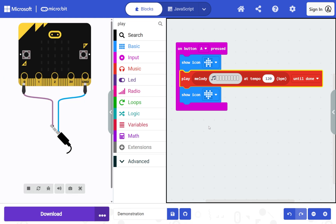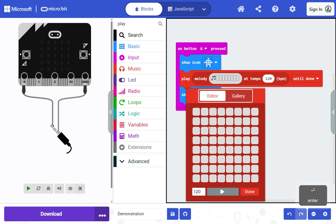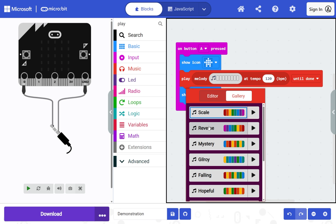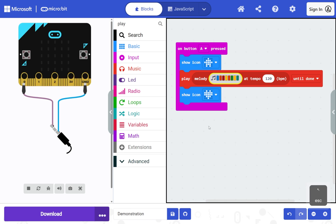Press right arrow, right arrow again, then Enter to edit the melody. Press right arrow to select the gallery, then press Tab to move to the list of melodies. Use the up and down arrow keys to choose a melody, then press Enter to choose a melody and Escape to confirm. Return to the simulator to run your updated program.